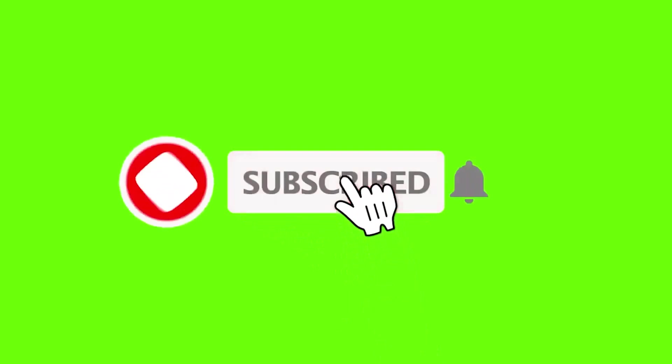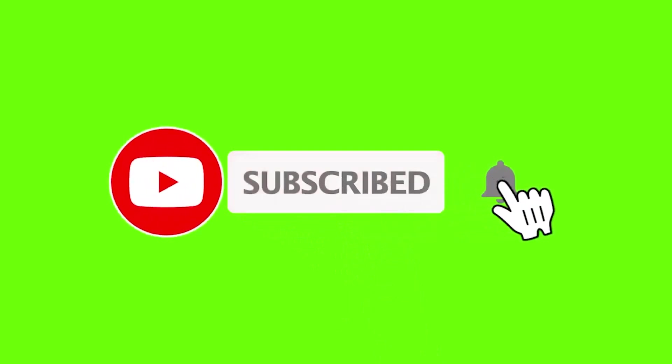If you like this video, you can subscribe, turn on the bell, share it, like it, and write comments so that this channel can provide more videos.